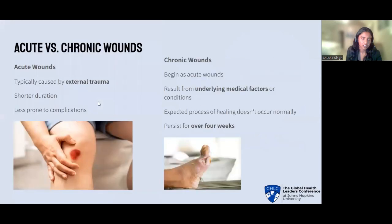First, let's start off with a brief discussion on two main types of wounds: acute wounds versus chronic wounds. Acute wounds are typically caused by an external traumatic event, such as a cut, a burn, or a surgical incision. They're usually characterized by a predictable healing process and heal within a reasonable time frame. They're less prone to complications compared to chronic wounds as long as they are managed and treated appropriately. They typically progress through a series of well-defined stages of wound healing, including hemostasis (blood clotting), inflammation, proliferation, and remodeling (maturation of new tissue).